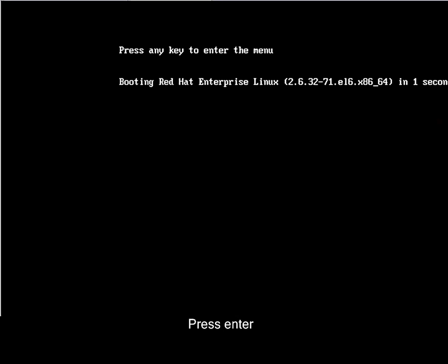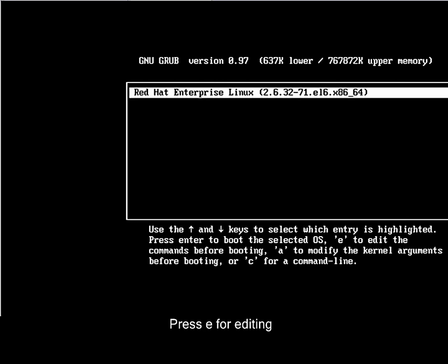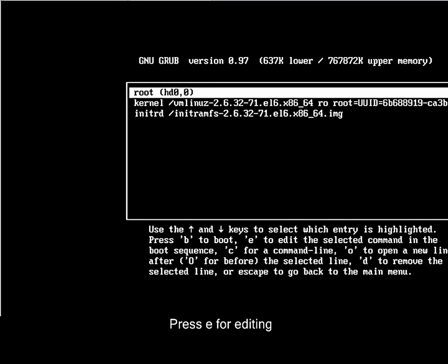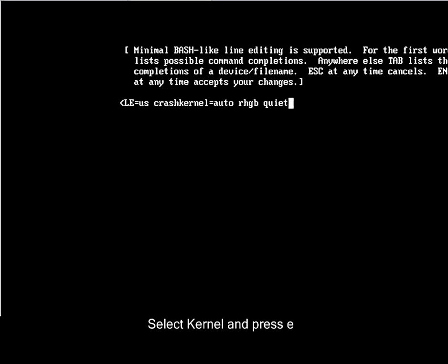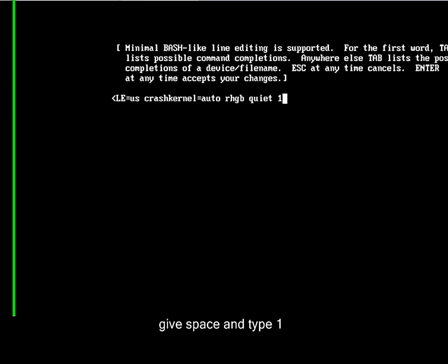Here we need to give Enter and press E for editing this GRUB. And go to kernel and again press E to edit it. And here give it space and press 1 and Enter.